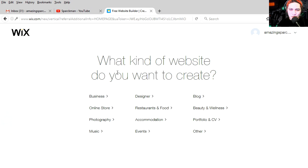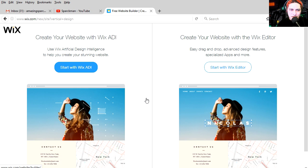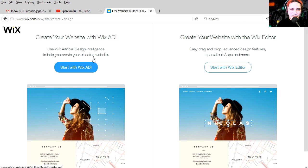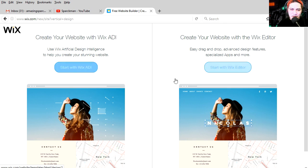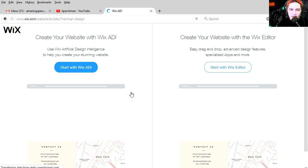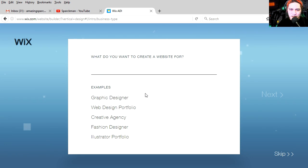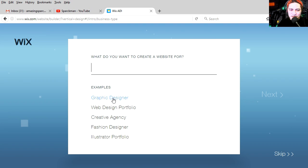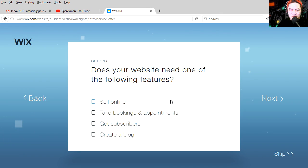What kind of website do you want to create? Photography, music, designer. Let's try designer. Create your website with Wix AID. Use Wix Artificial Intelligence to help you create your stunning website, easy drag and drop advanced design features, specialized apps and more. Well, I'm lazy. I'm just going to let this make me a website. Design the website. What do you want to call your website? So this is all the choices they have. Let's try graphic designer. Click on this button. That's not a button. That's a random floating box. Why is that moving? Does your website need one of the following features? None of this. Let's go next.